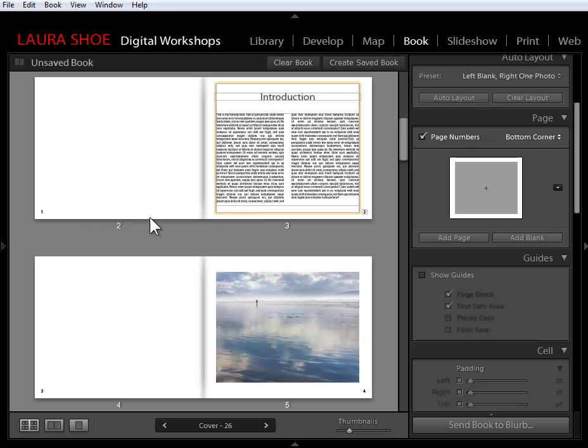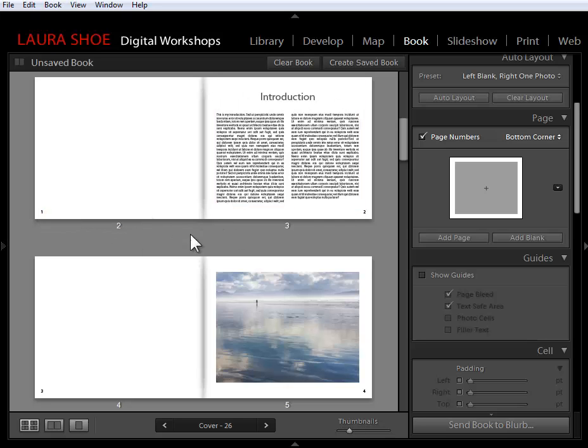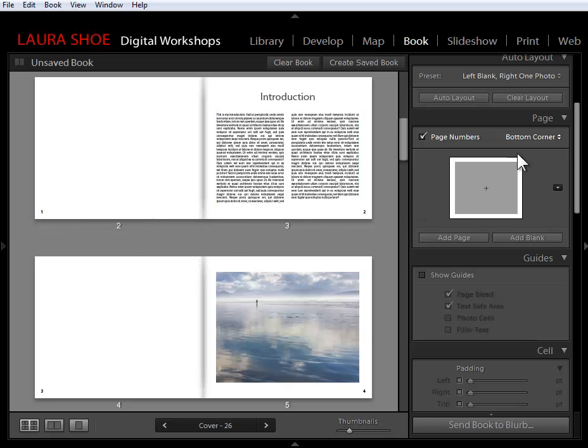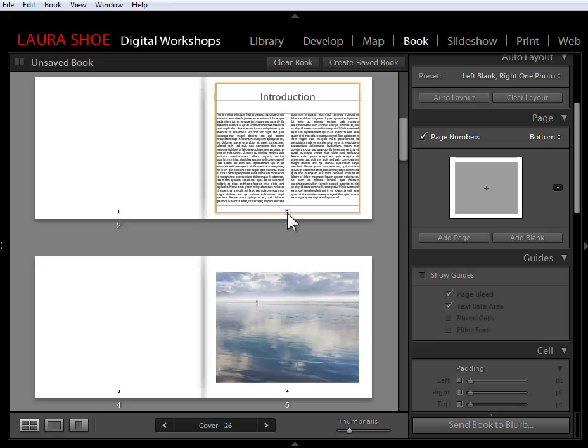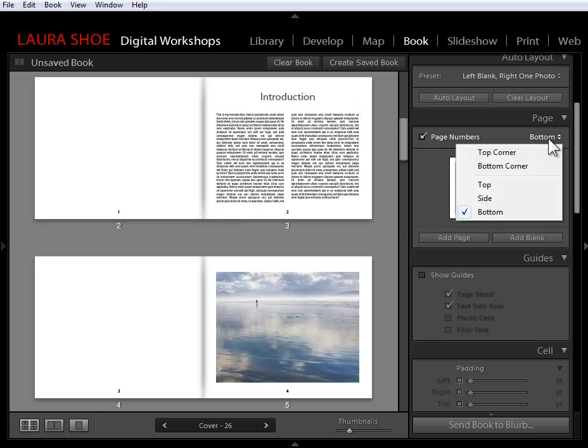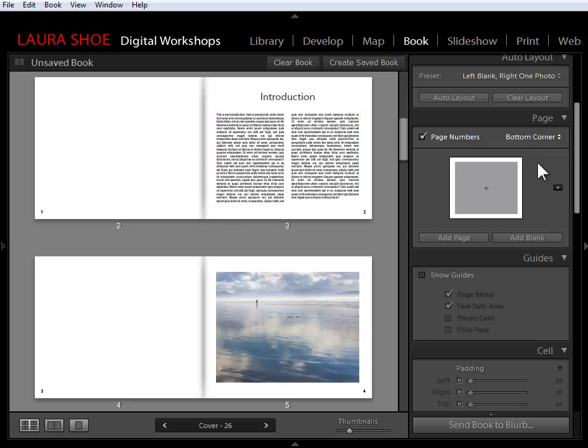By default, the page numbers appear in the bottom outside corner. We can change that with the drop-down here. So for example, I could put them in the bottom center instead. I'm going to go ahead and go back to bottom outside corner.